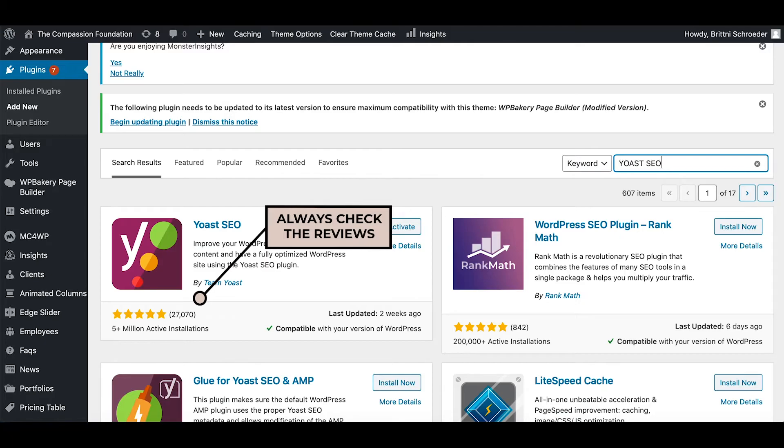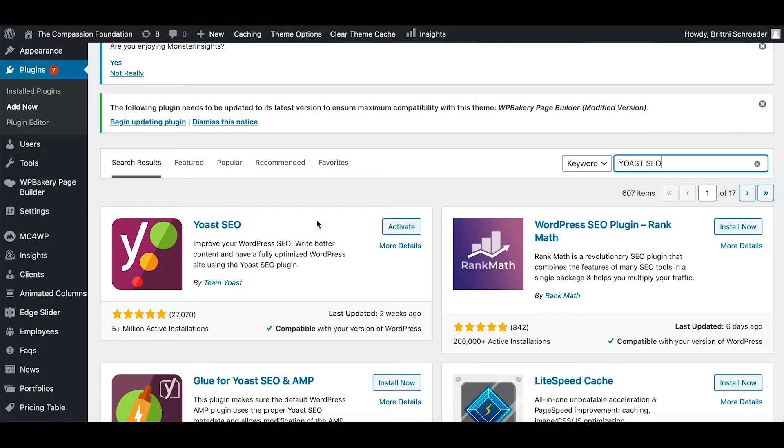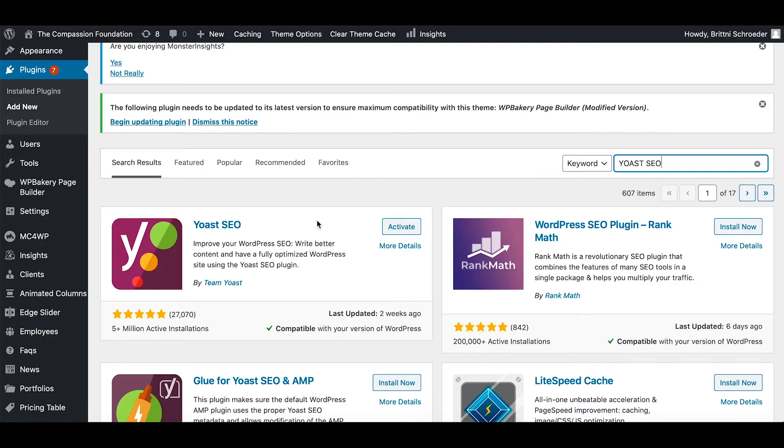You can see Yoast SEO has great reviews. There's 27,000 reviews and they're all five stars. So this is a great plugin to use. Look at that before you install any plugin.